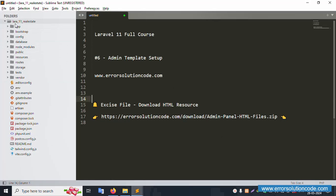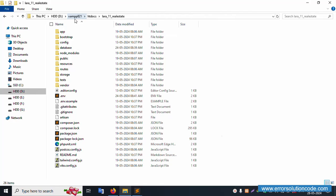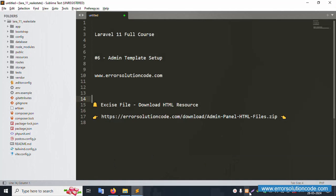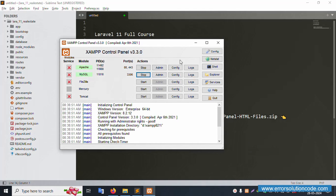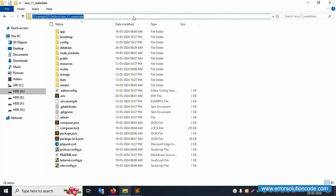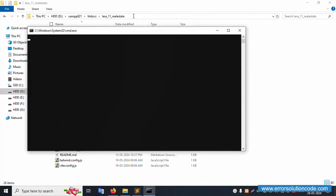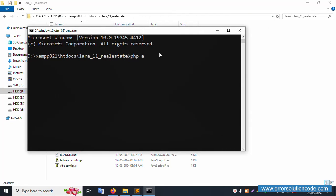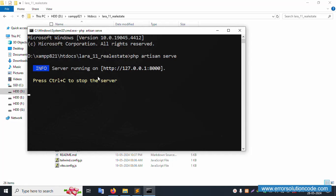First of all, my project 'laravel_11_real_estate' is available inside the htdoc folder. This project is already open. My XAMPP server is already started — Apache and MySQL are running. Let's run this project. Open the command prompt inside the directory and run 'php artisan serve'.